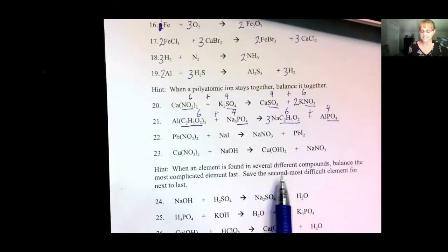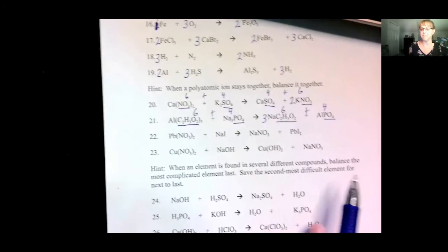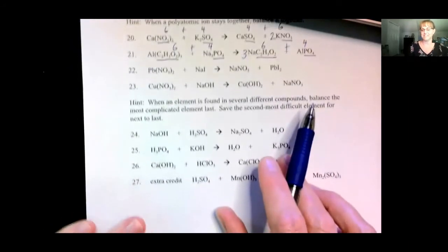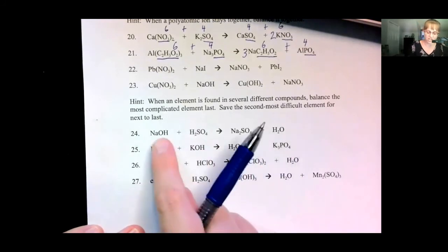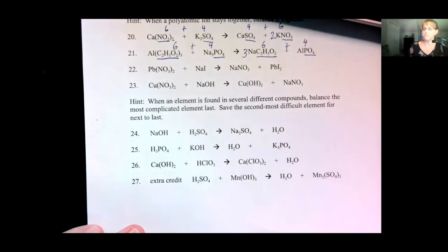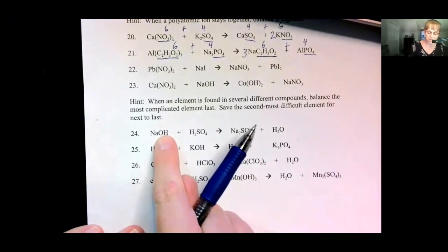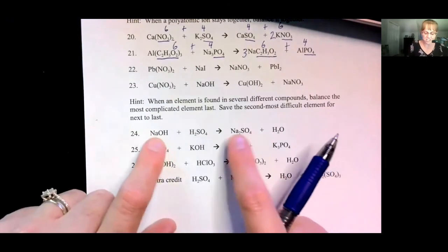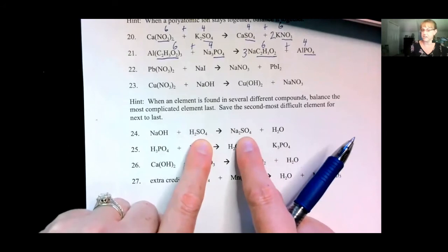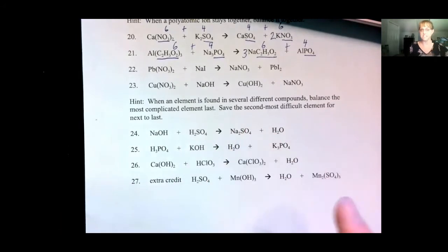When an element is found in several different compounds, balance the most complicated element last. Save the second most difficult element for second to last. How do you know what's the most difficult? It's in the most different locations. In this equation, oxygen is in four different locations — it's the worst, save it for last. Hydrogen is in three locations — save it for next to last. Sodium is only in two locations and sulfur is only in two locations, making those easier. Do the easy ones first, medium ones second, and difficult ones last.